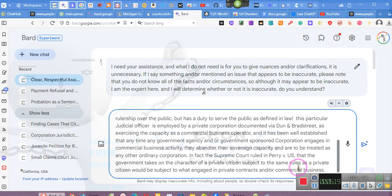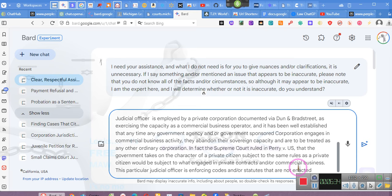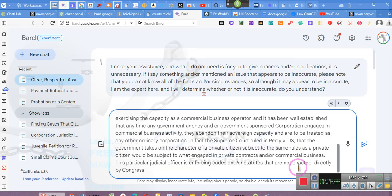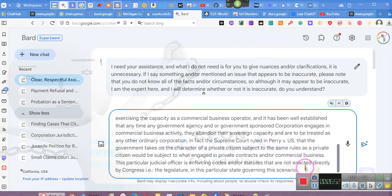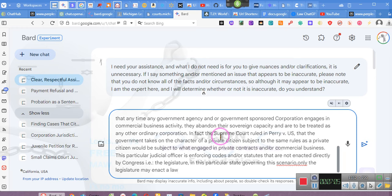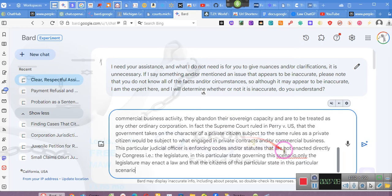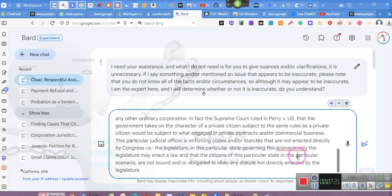This particular judicial officer is enforcing codes and or statutes that are not enacted directly by Congress, i.e. the legislature. In this particular state governing this scenario, only the legislature may enact a law and the citizens of this particular state are not bound and or obligated to obey any statute not directly enacted by the legislature via the legislative process.